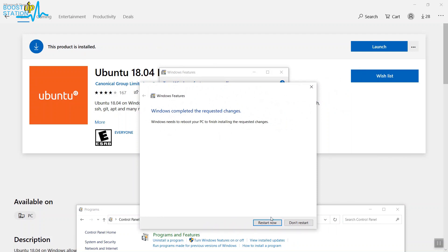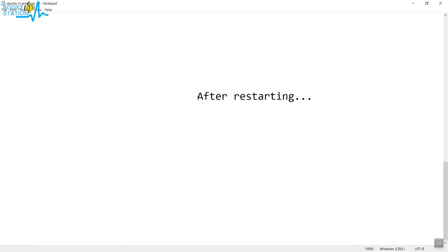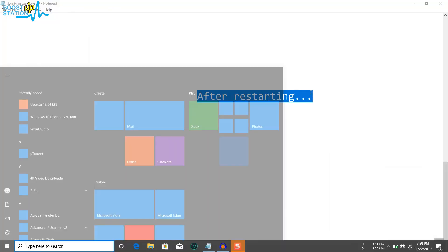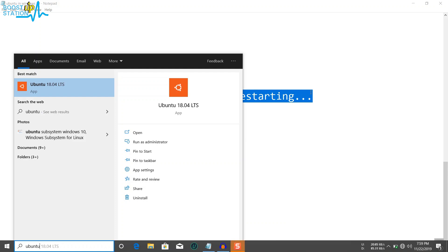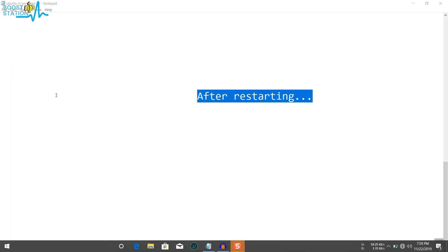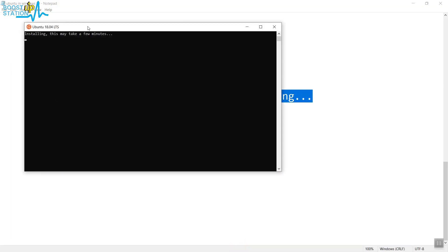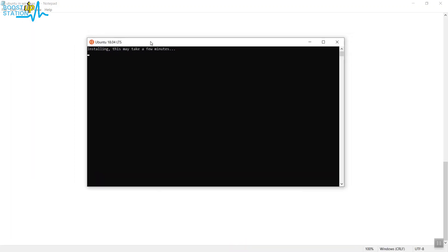So now after restarting, just go to the Start and type Ubuntu and just click on this 18.04. It's going to take a while, maybe three to four minutes.